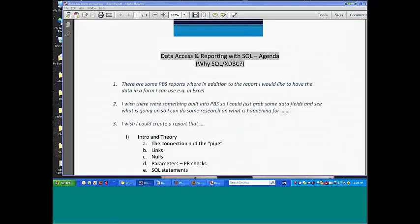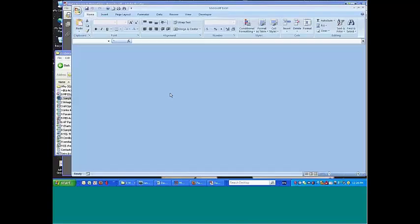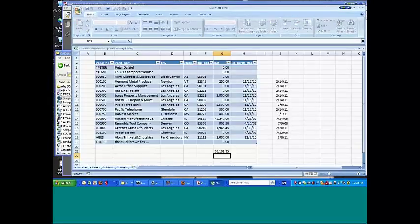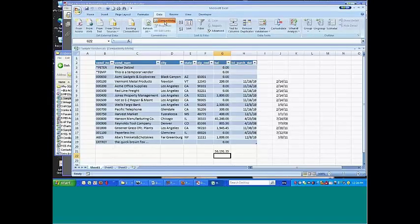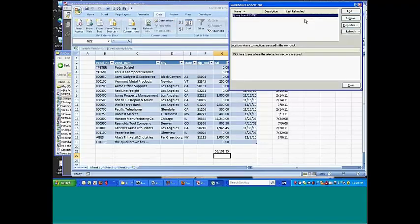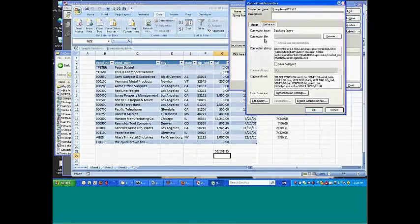Now, just coming back to our spreadsheet, we were looking at the connection data under data connections. If we look at the properties on the definition sheet of the properties, here is that data source name.